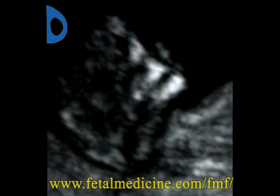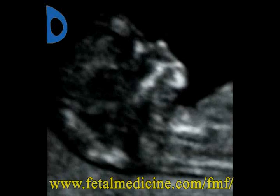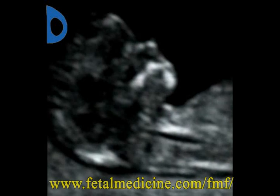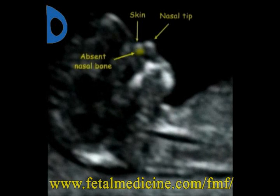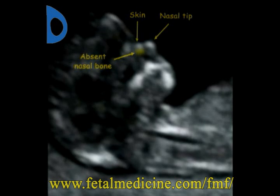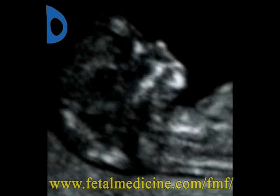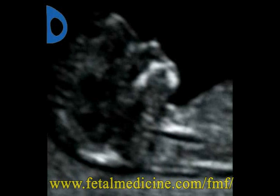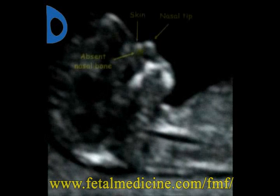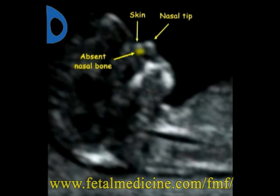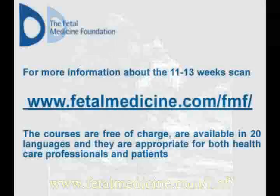At 11 to 13 weeks, there is absence of the nasal bone in 1 to 3% of chromosomally normal fetuses, and in 60% of fetuses with trisomy 21. However, the vast majority of fetuses with absent nasal bone are normal and have a normal pregnancy outcome.